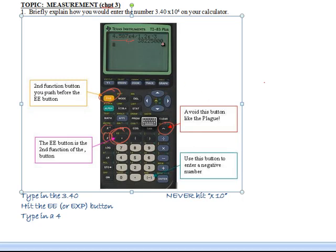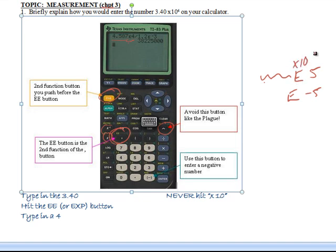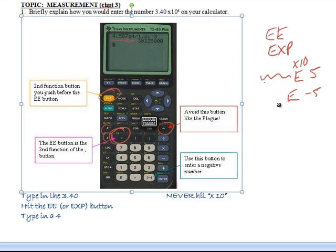When the calculator gives you your answer, it might say something like 'e5' or 'e negative 5'. You don't write 'e' — you write 'times 10 to the fifth' or 'times 10 to the negative fifth.' If you don't have a graphing calculator, look for the EE button or the EXP button. You put in your coefficient, then hit EE or EXP, and then your exponent.